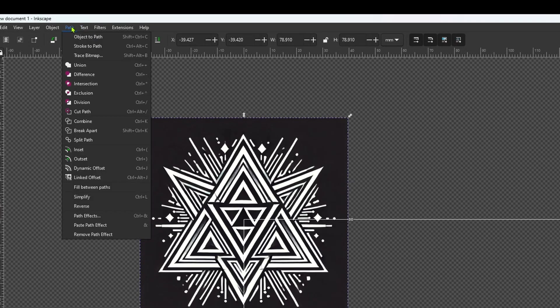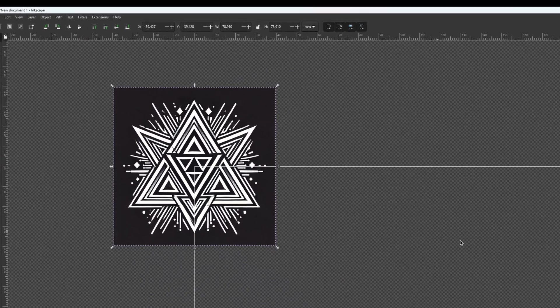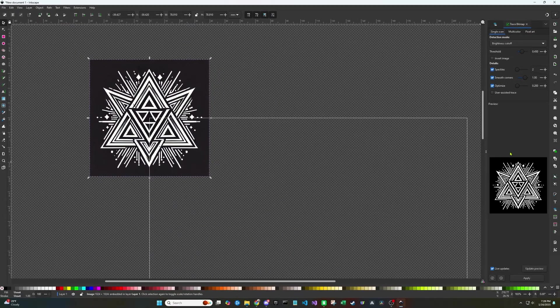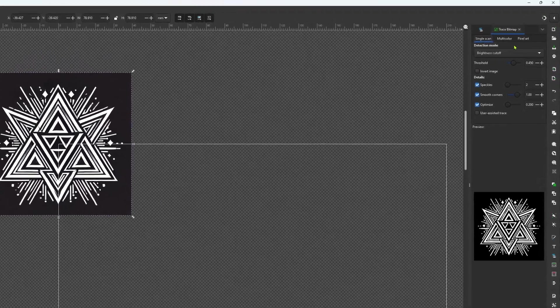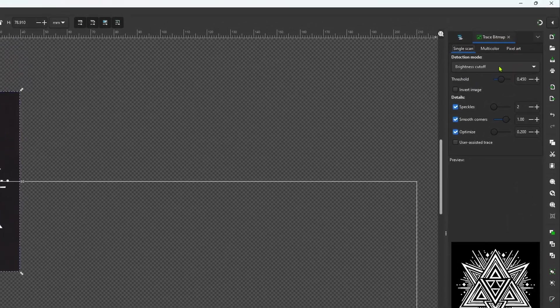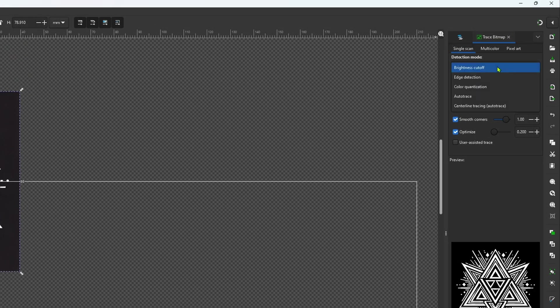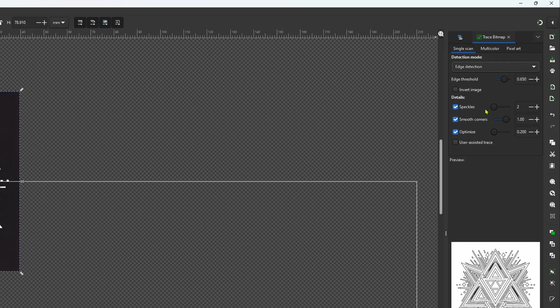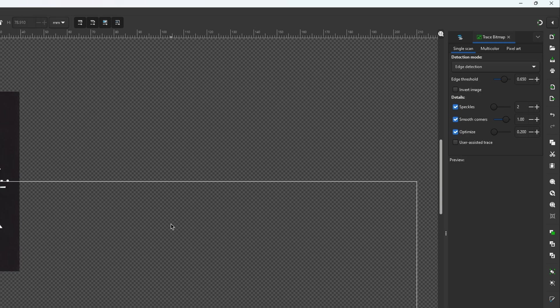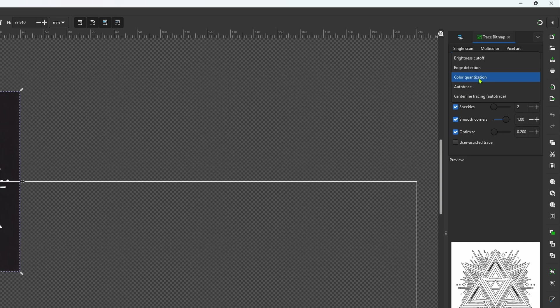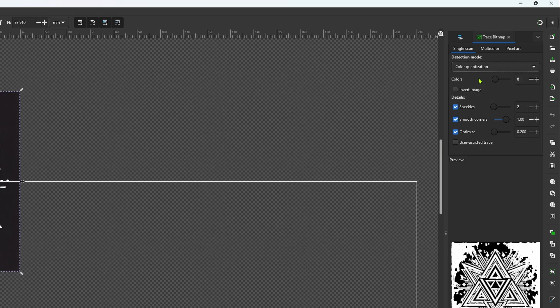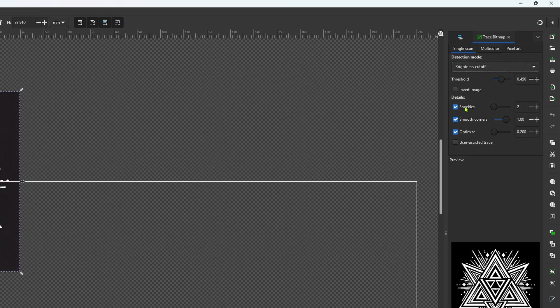Now we're going to want to go up top and go to path and trace bitmap. It'll pop up on the right side of the screen. This is where we're going to define what our SVG is. There's a few different options. You can do edge detection, brightness cutoff. There's also color quantization. I find that brightness cutoff works for most images and is the easiest.